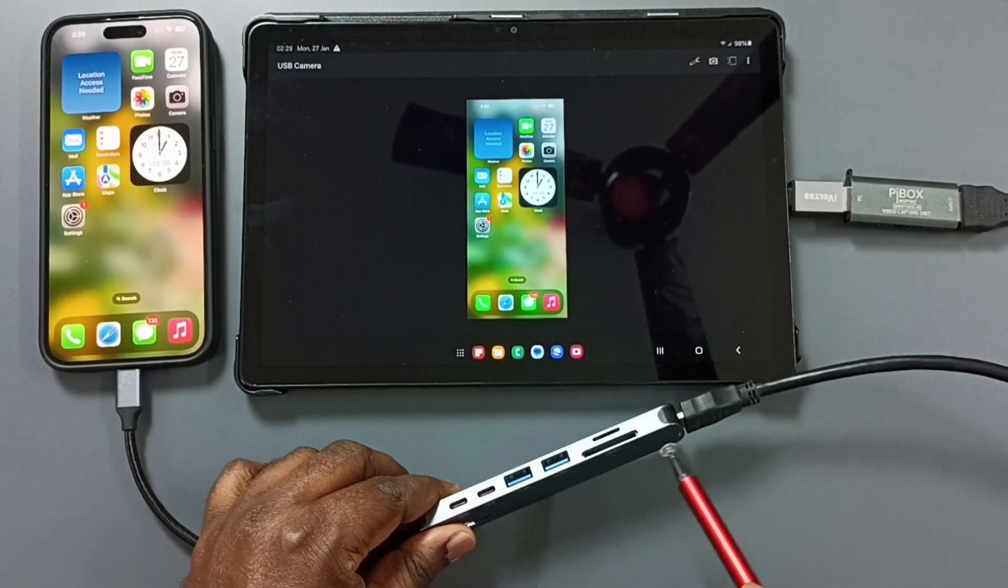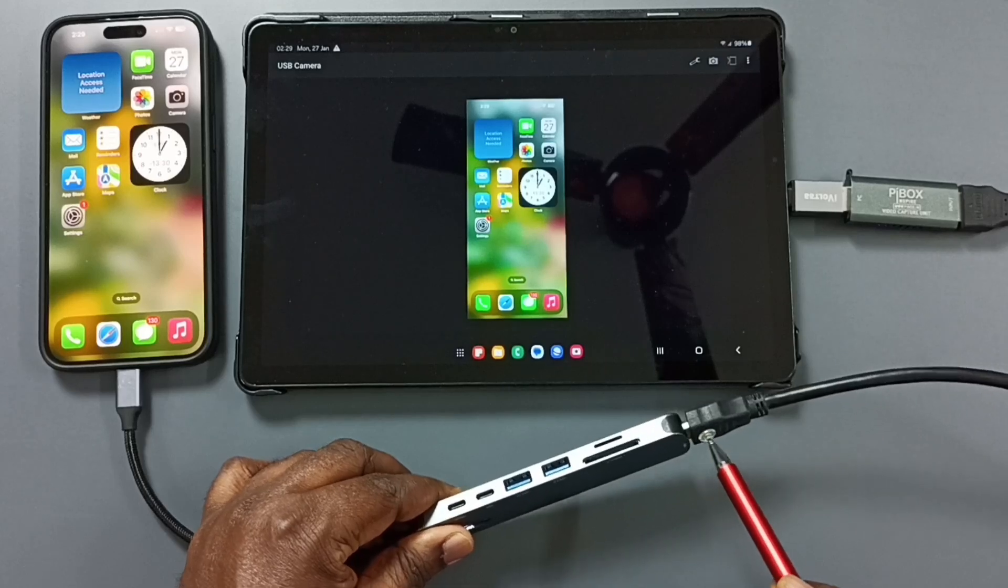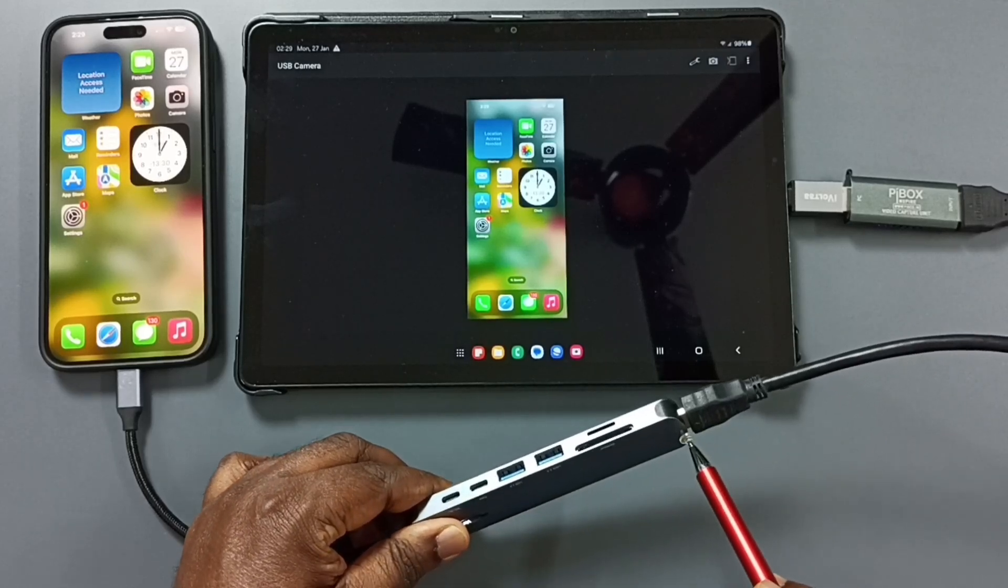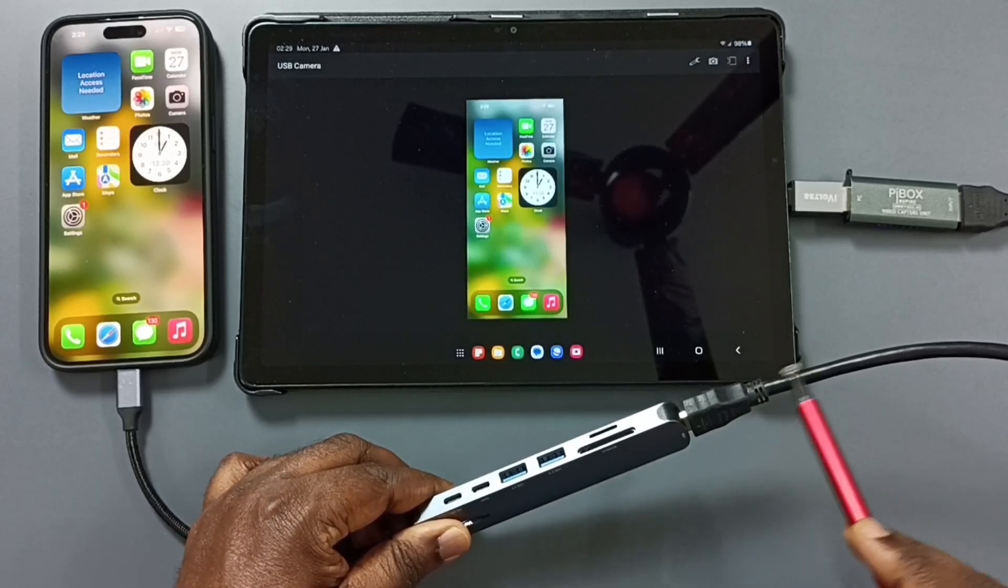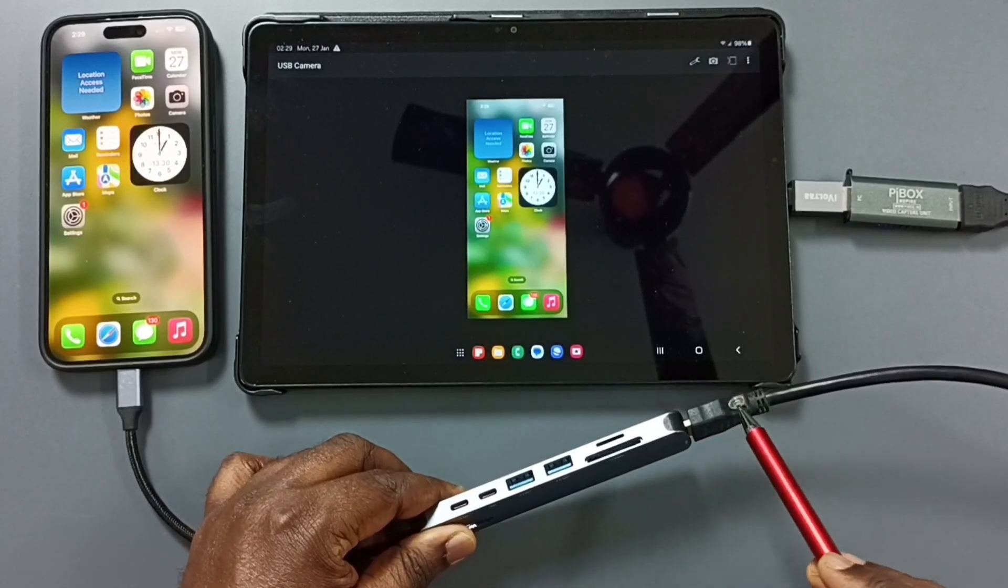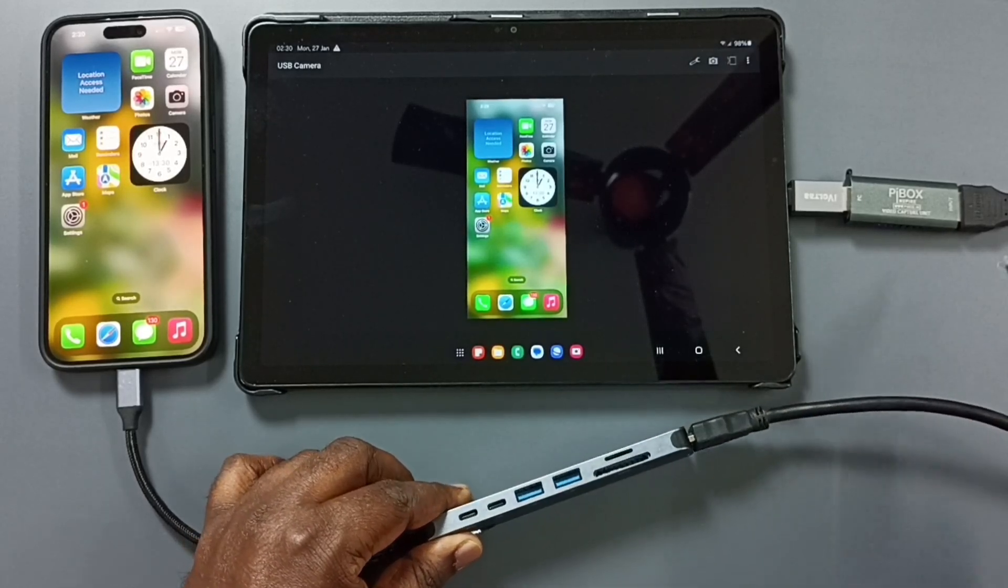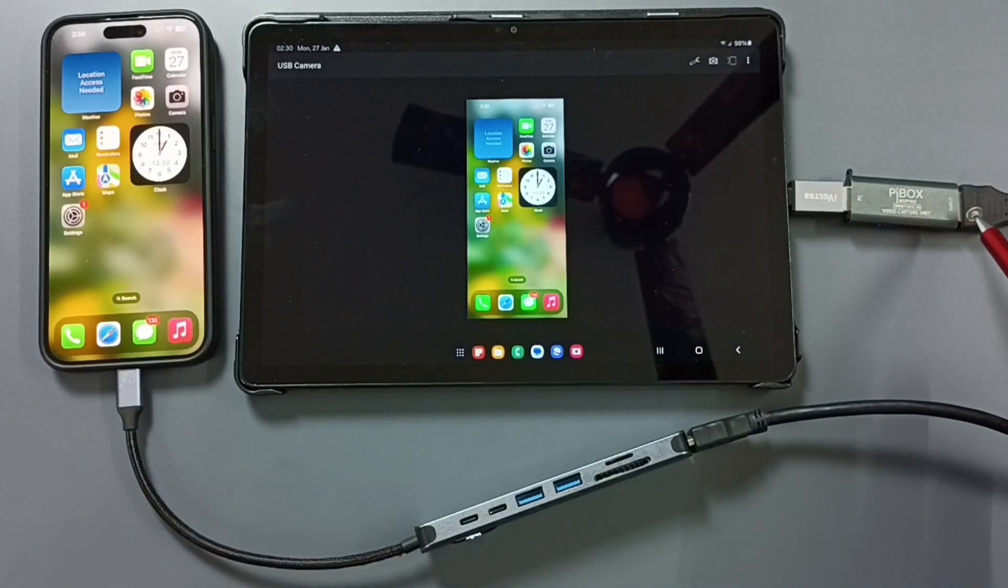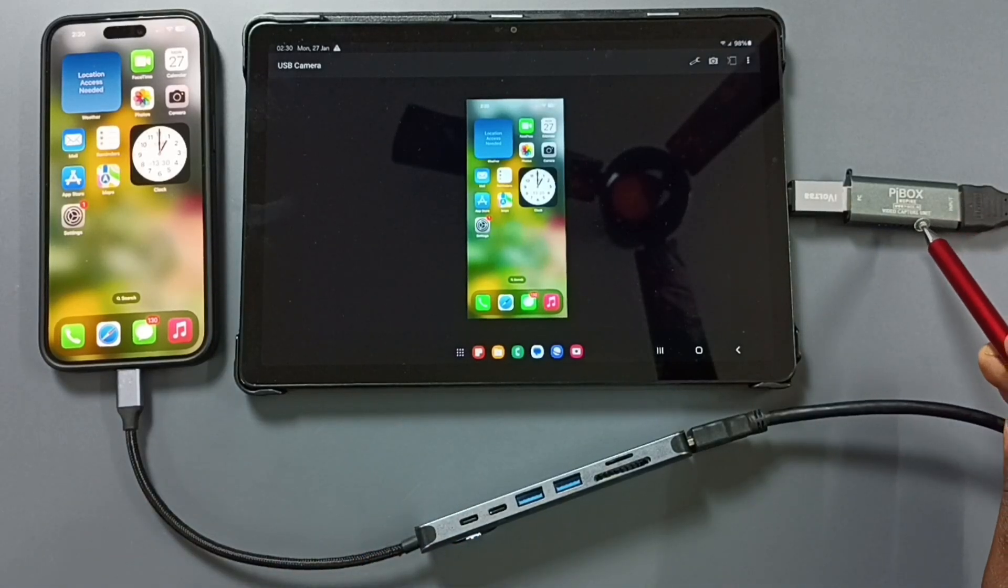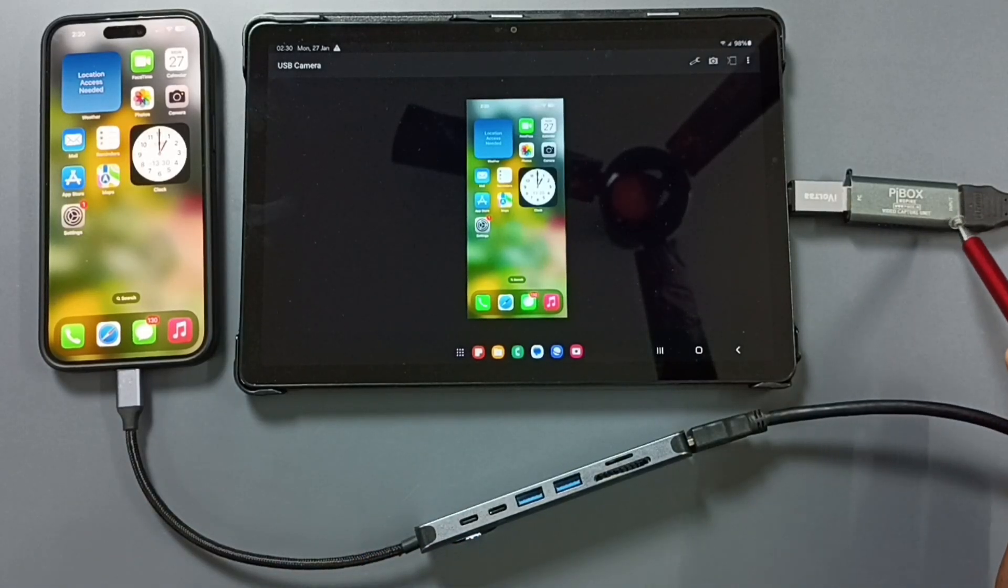This USB Hub has one HDMI port, there we can connect one end of this HDMI cable. Another end of this HDMI cable, we can connect to this Pi Box V-Day Capture Unit.